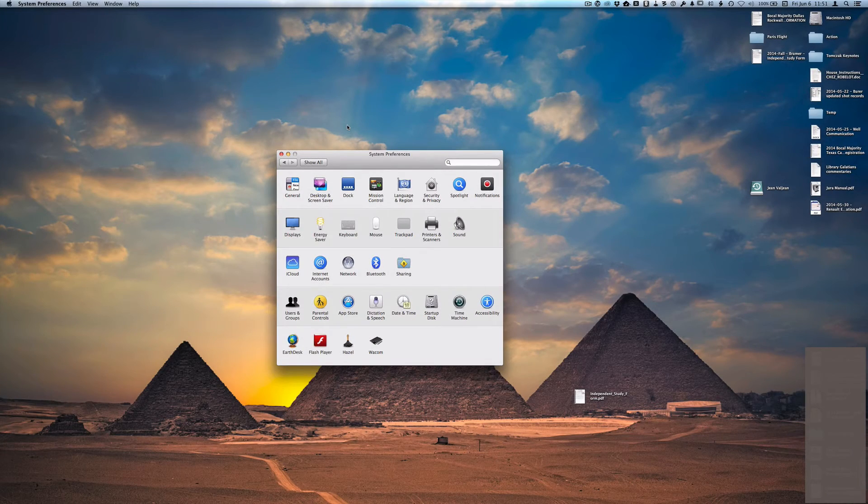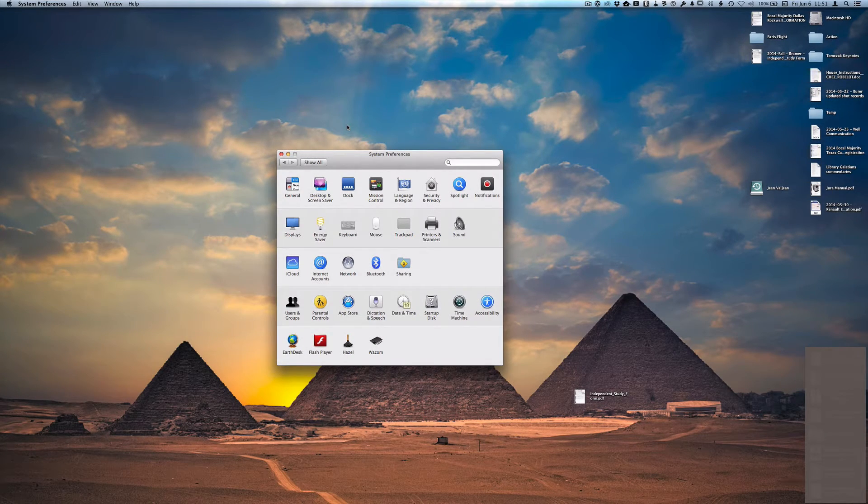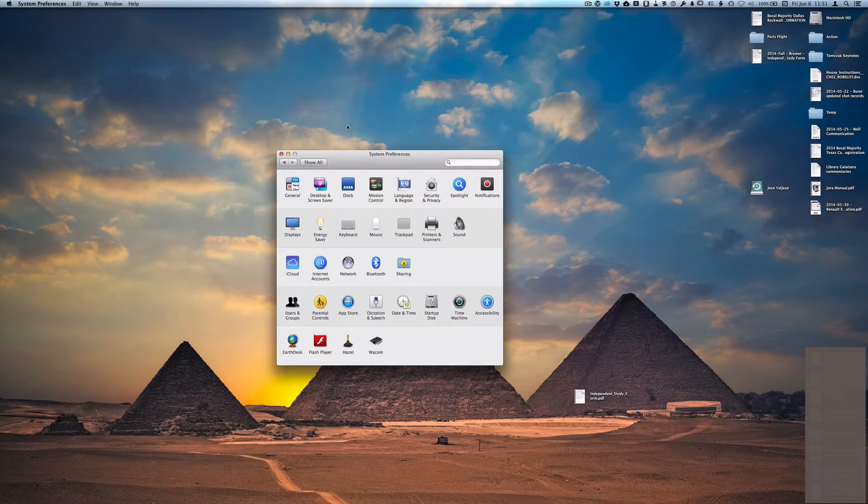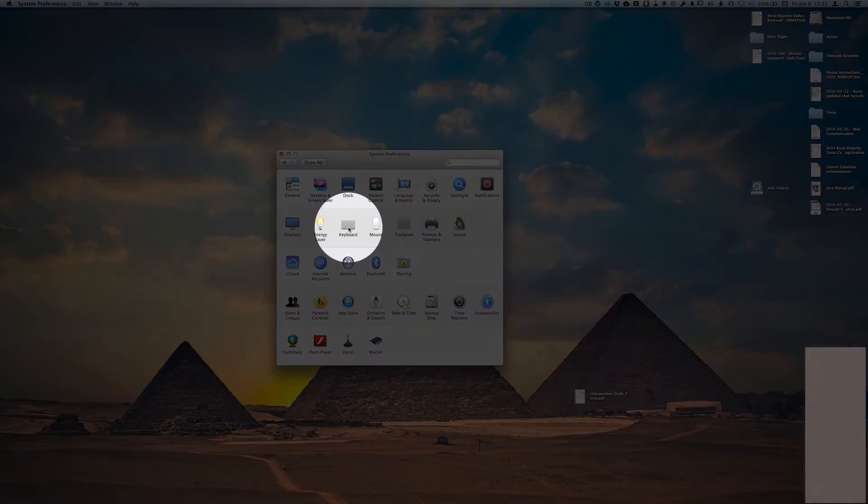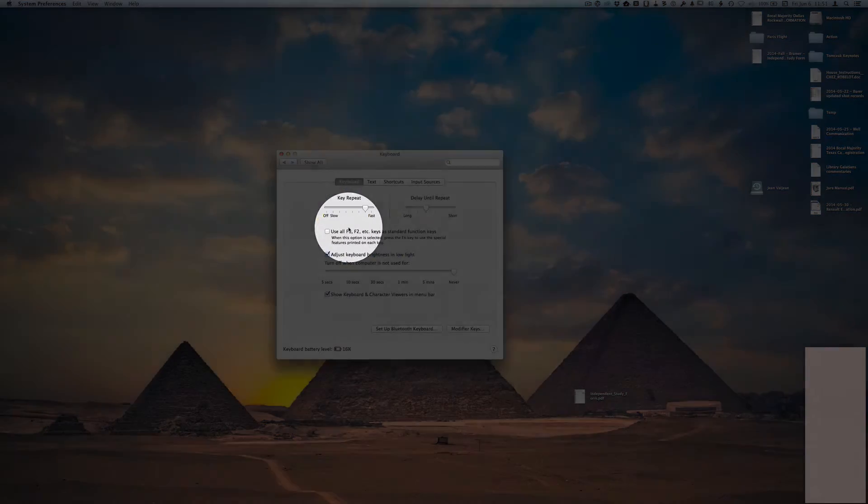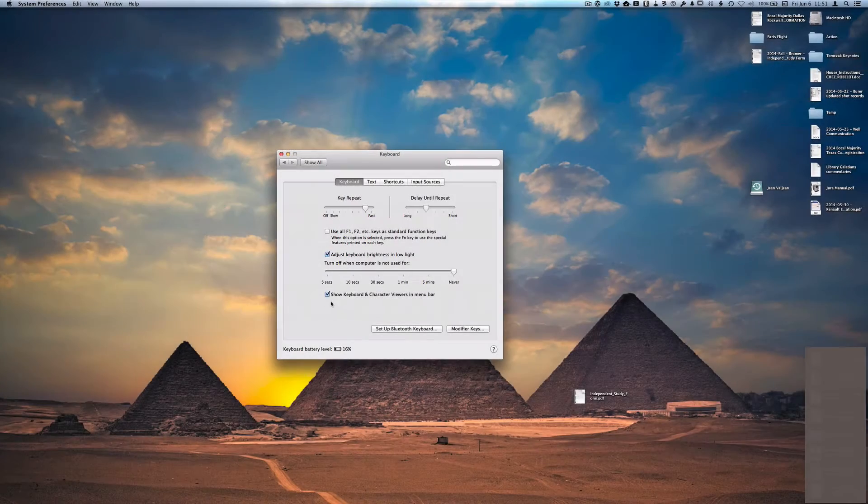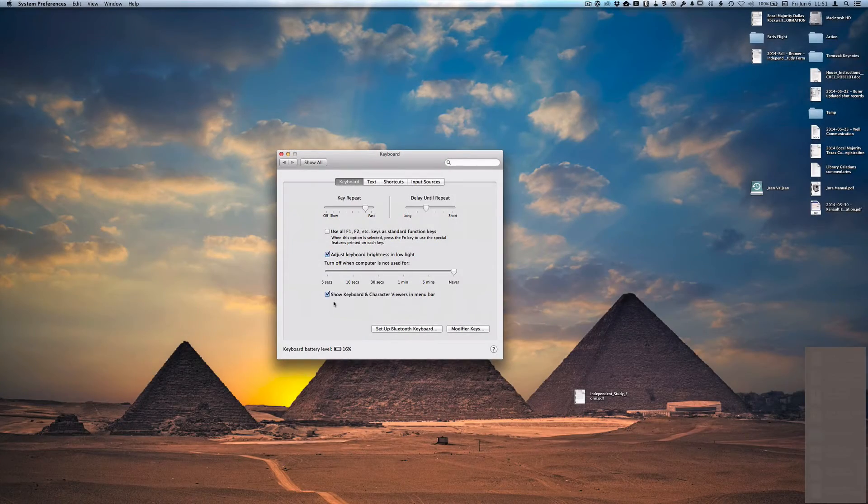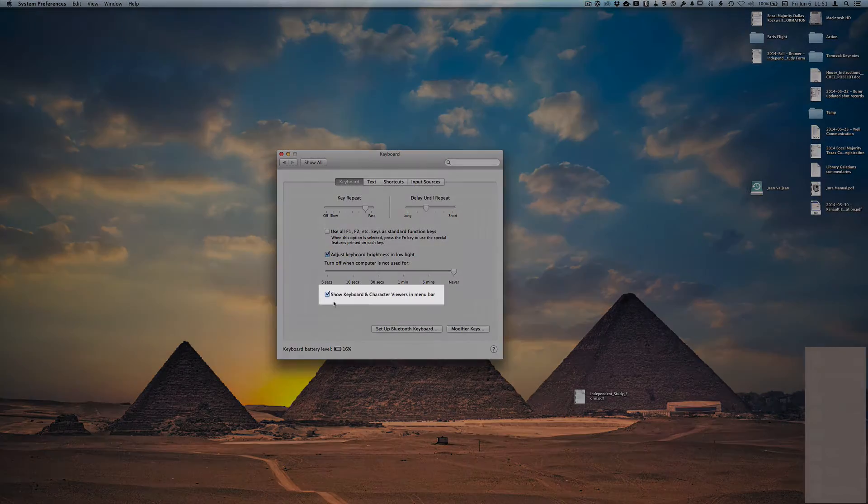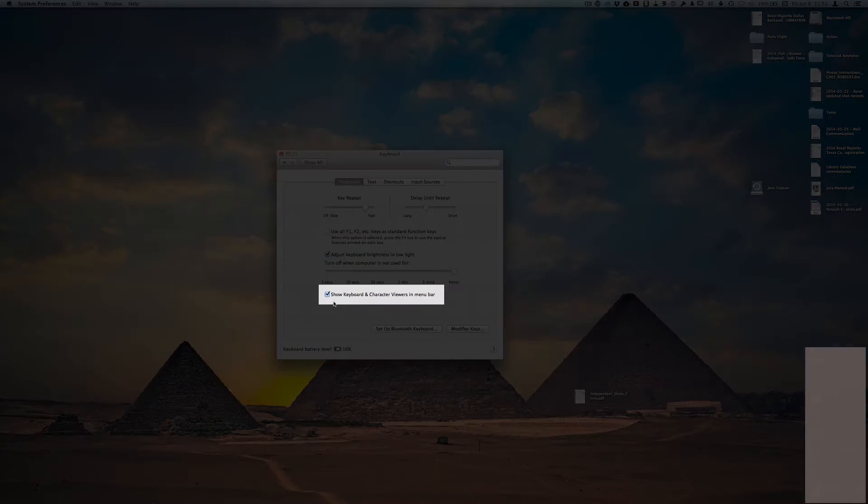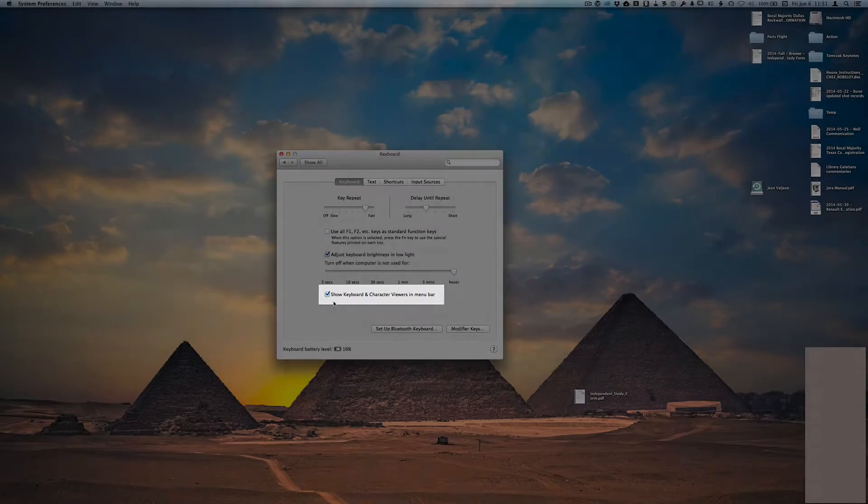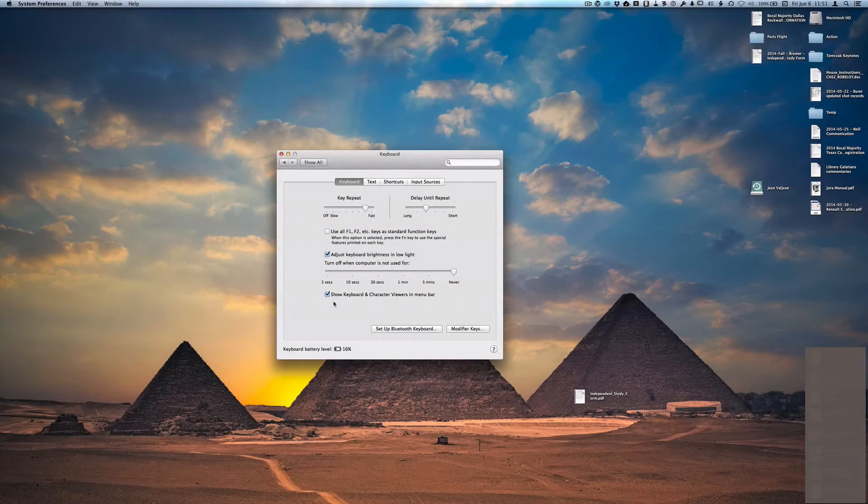Typing Unicode Greek on a Mac is actually a fairly simple process to set up and execute. First, open your System Preferences and then go to Keyboard. Down here at the bottom you'll see an option that says Show Keyboard and Character Viewers in Menu Bar. Make sure that that is checked.